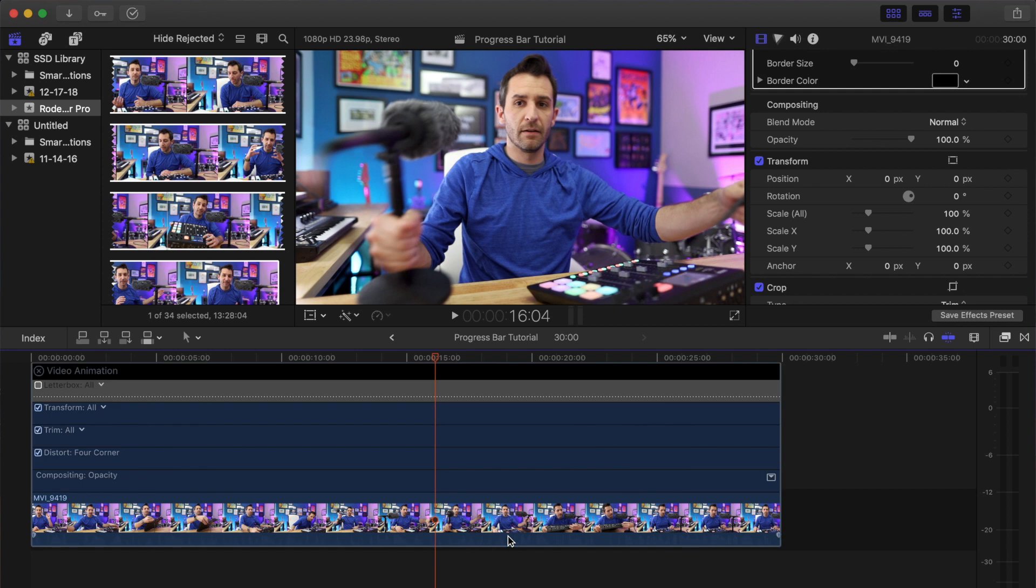For the sake of this tutorial, I've selected just a random clip from my last video which is all about the Rodecaster Pro podcasting mixer. It's 30 seconds of footage, so we're going to create a 30-second progress bar. There are multiple ways to do this; the way I'm showing you is just my way of doing it, which I find really simple.